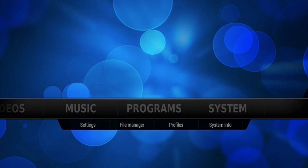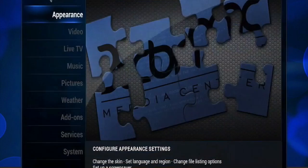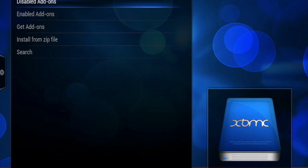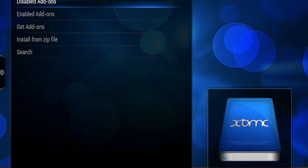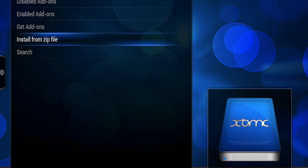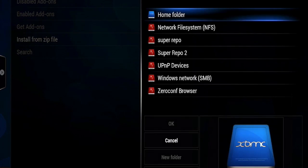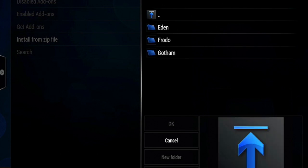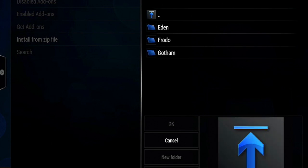Now go back to System and select Settings. Then Add-ons. Install from Zip File. And select what we just added a few seconds ago.